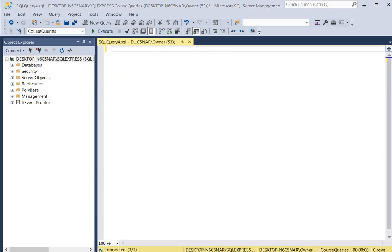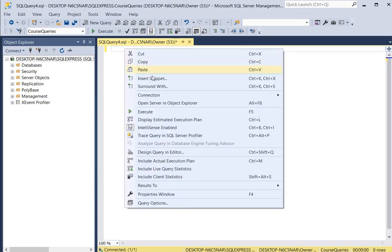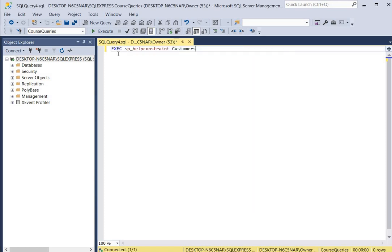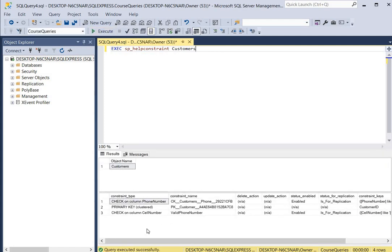If you want to view all the constraints for a specific table, you can run a command. We execute sp_helpconstraint and put the name of the table. We click execute and we can see there are three constraints on the customers table: one is a primary key, and the other two are the ones we just created for the phone number column and for the cell number column.